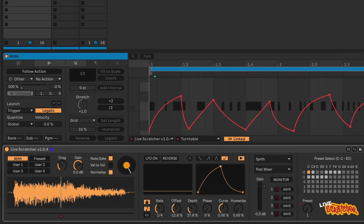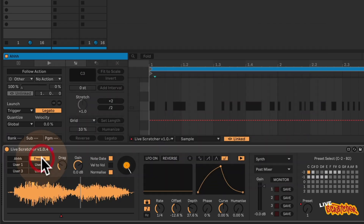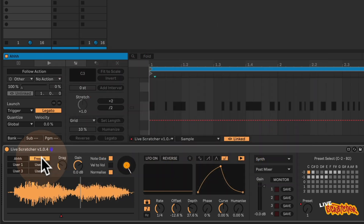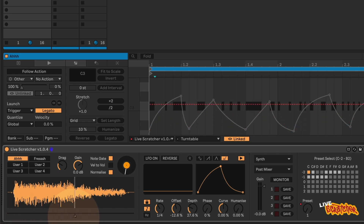So what can you do with Live Scratcher? Well, first of all you've got two built-in samples: the R sound and the fresh sound. These are probably the most commonly used samples that a scratch DJ would use. You're given control of a playhead which, when moved over the sample, will act kind of like a vinyl record would when you're pushing it backwards and forwards under a needle.